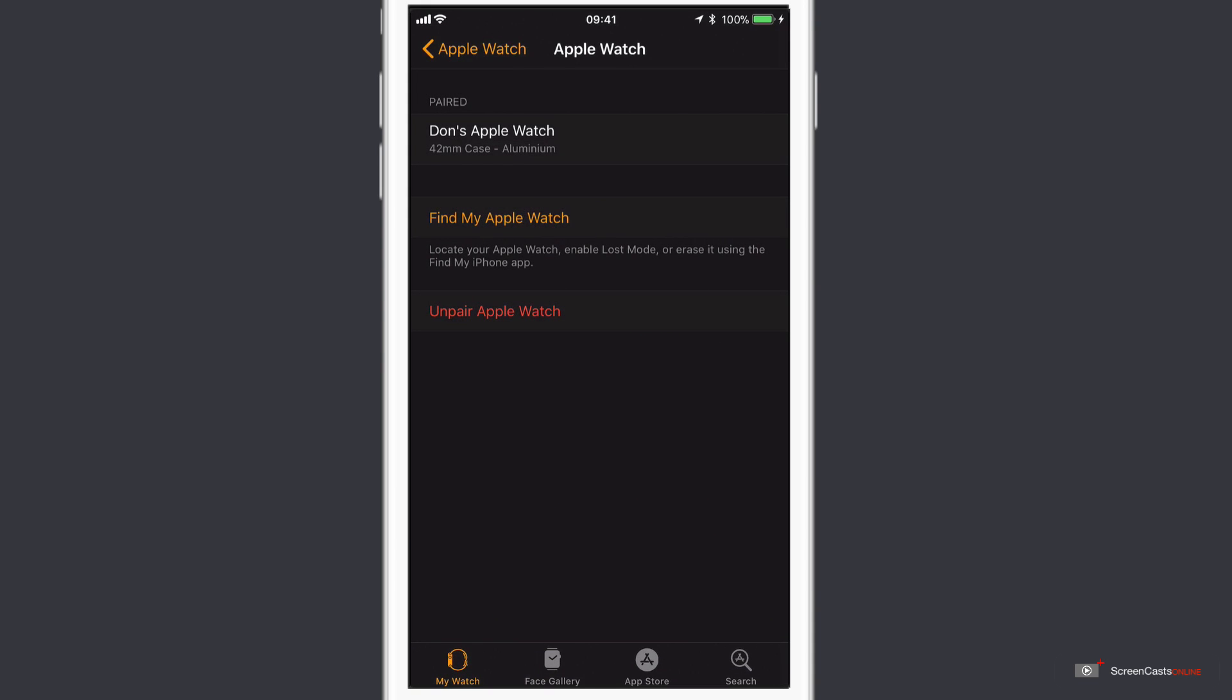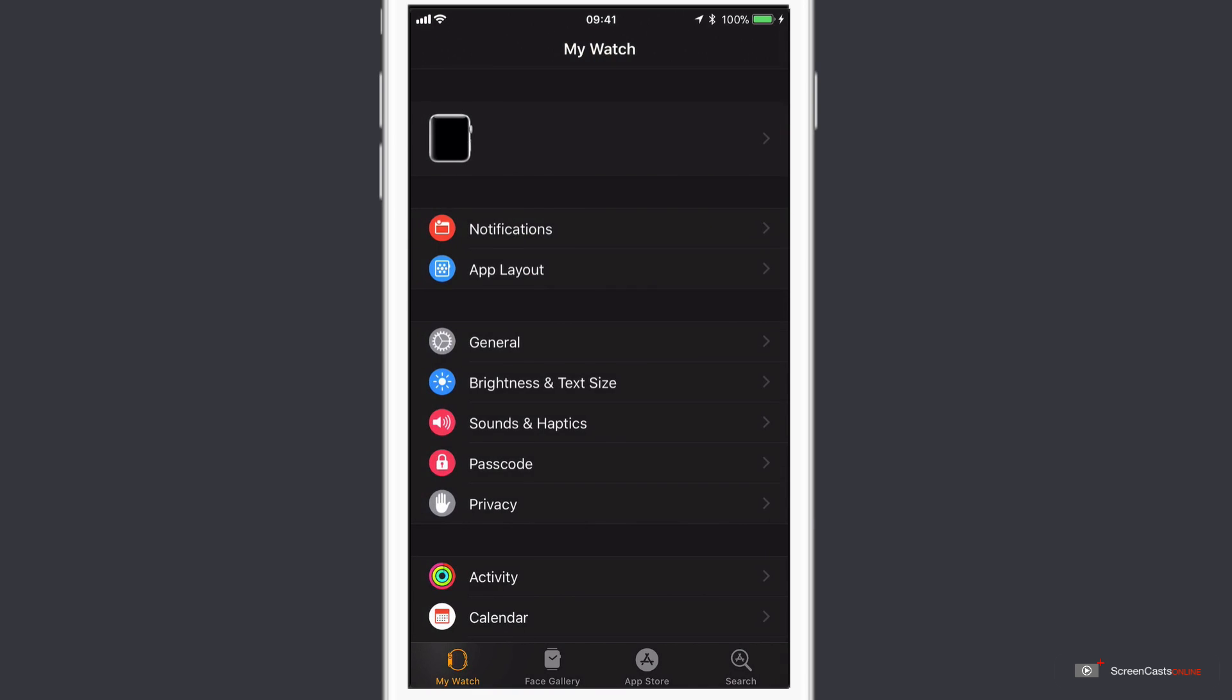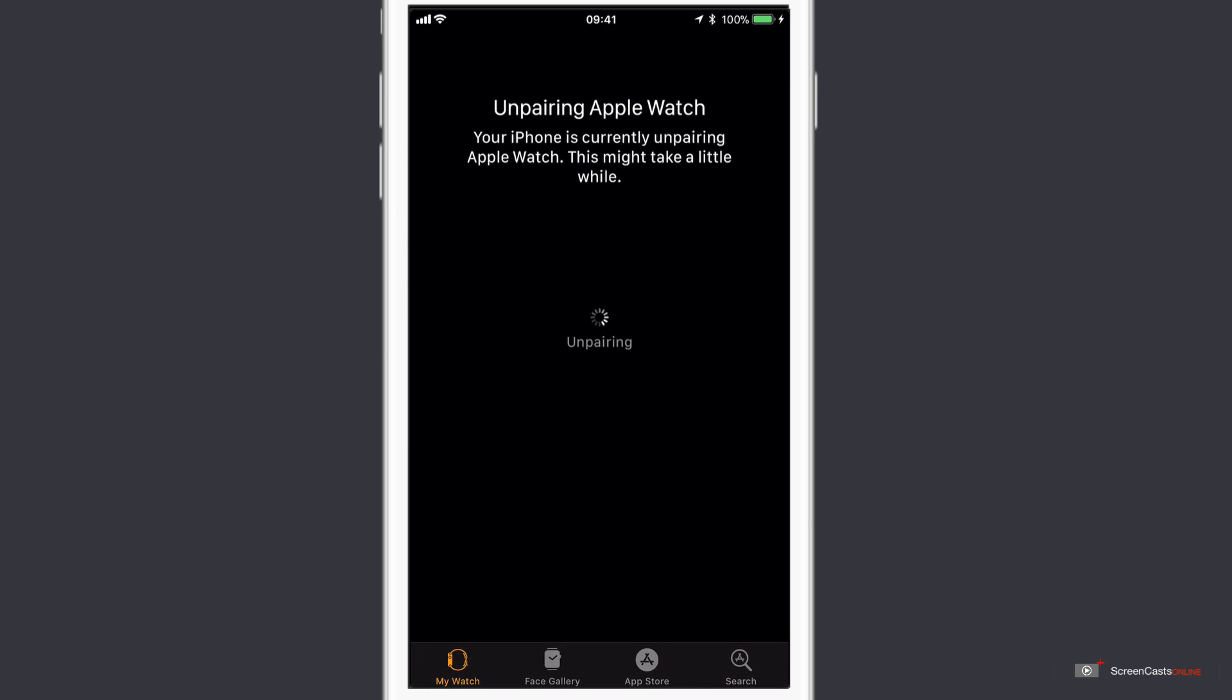So that's now started the process of unpairing the Apple Watch. This might take a little while. Basically what it does is to create a backup of the watch within the iPhone backup, so that when we restore it onto another phone, we can restore the watch as well. But I'm going to leave this for a little while, and we'll come back once it's completed.